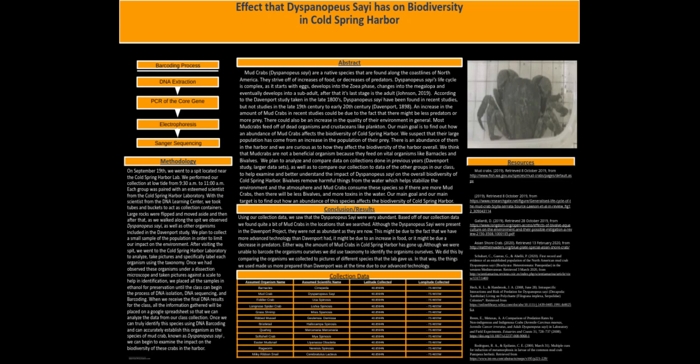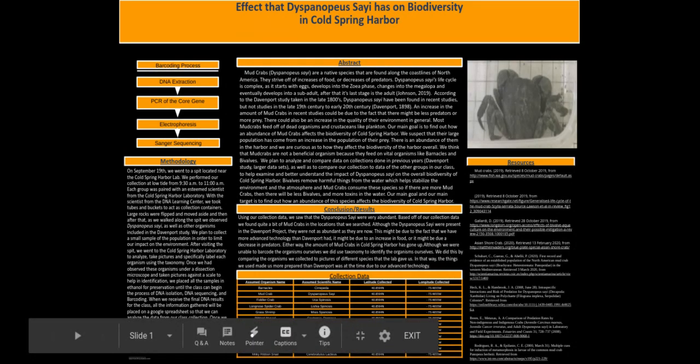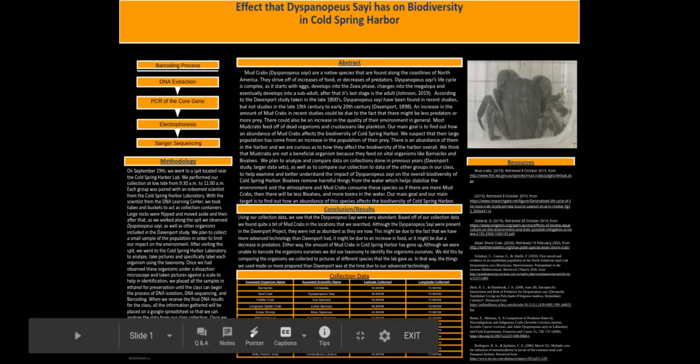Conclusion. Using our collection data, we saw that Dyspanopeus sayi were very abundant. Based off of our collection data, we found quite a bit of mud crabs in the locations that we searched. Although Dyspanopeus sayi were present in the Davenport project, they were not as abundant as they are now.